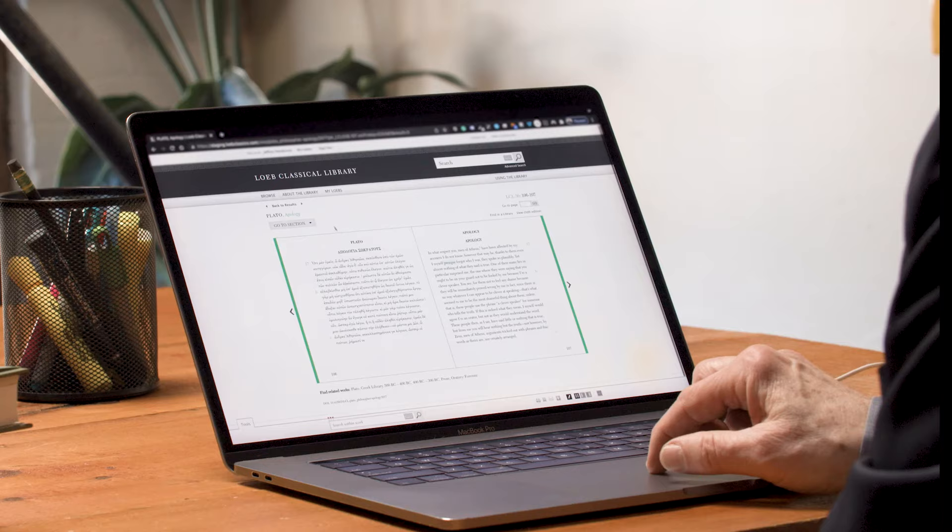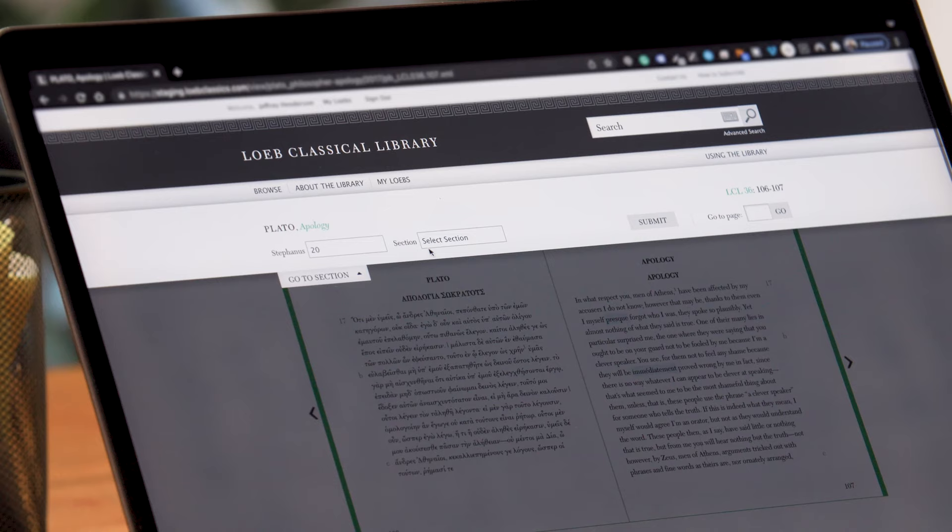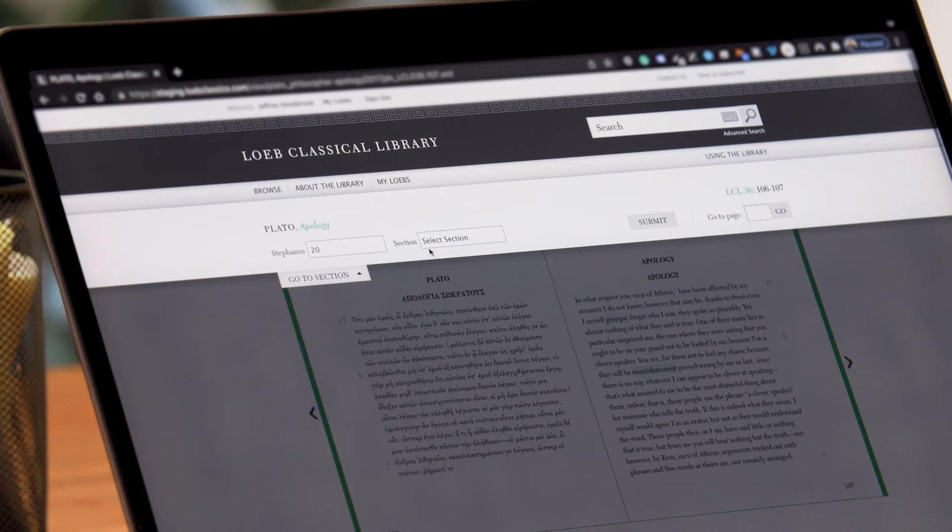This is Plato's Apology, organized by Stephanus number and letter. So here, when we go to section, we'll select a Stephanus number — let's say number 20 — and a section letter, let's say section C. And that'll take us right there.